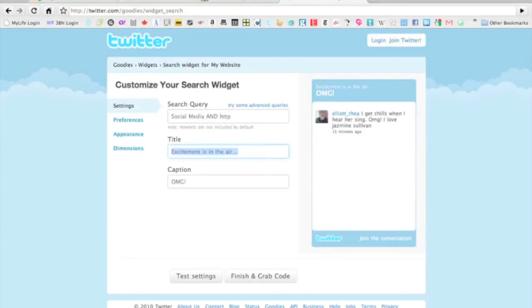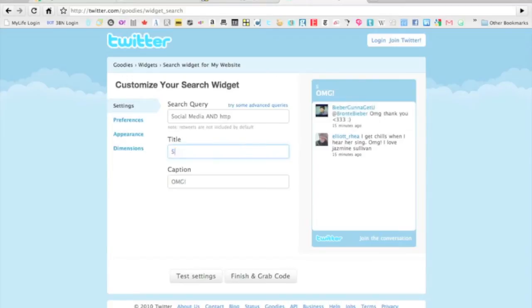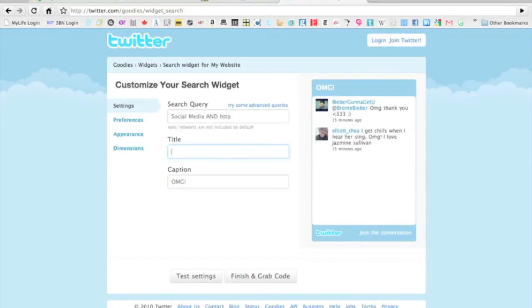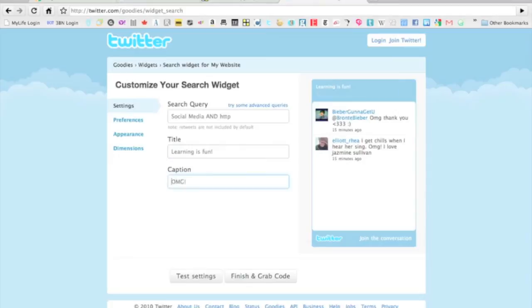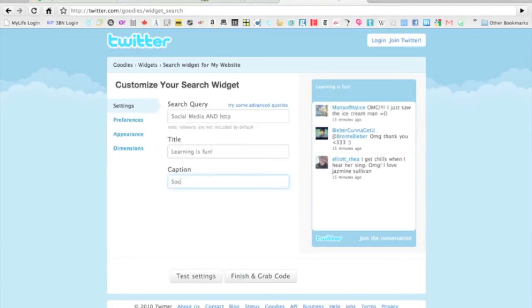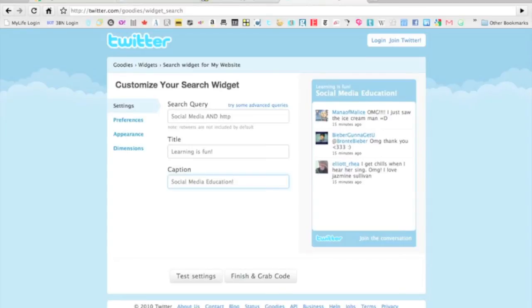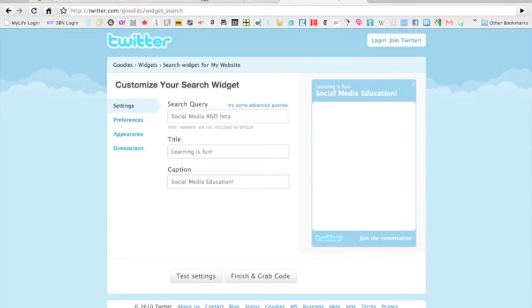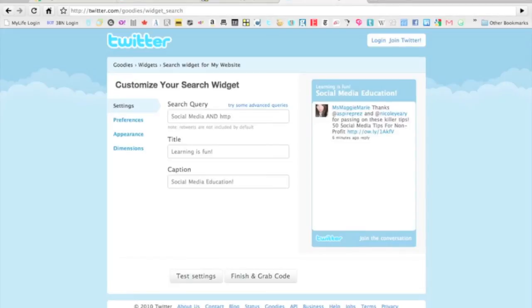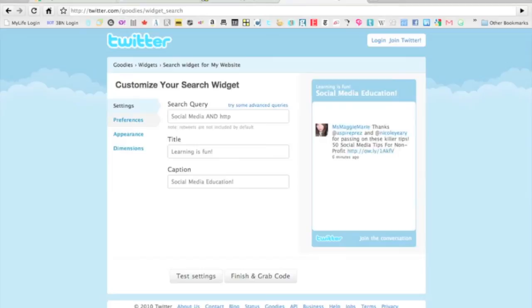Learning is fun—you can always just change these to whatever you want. They really just give your audience an idea of what's going on here. We're just going to test settings and change it up. So there we go. 50 social media tips for nonprofits—right away a great little link comes up.